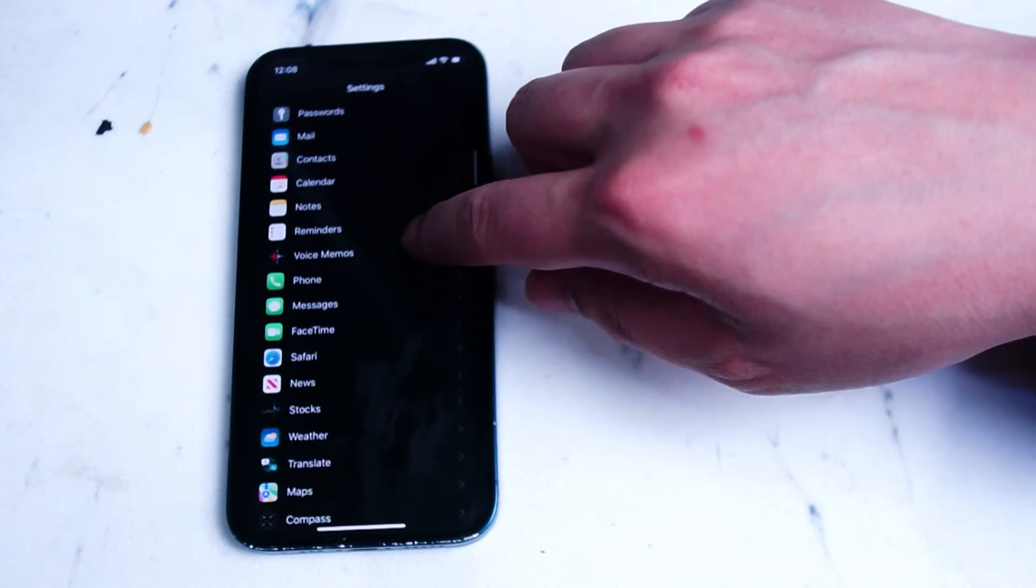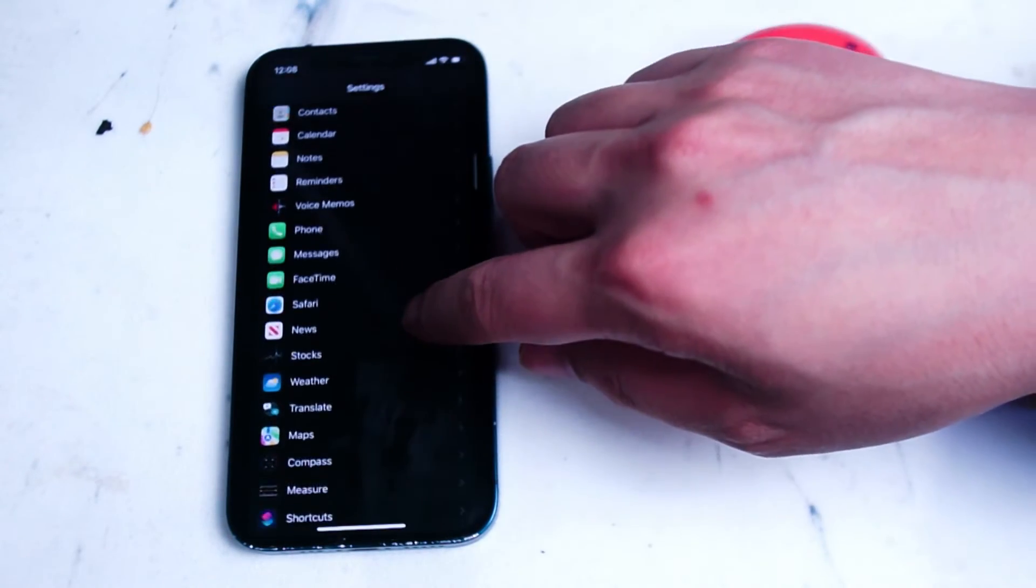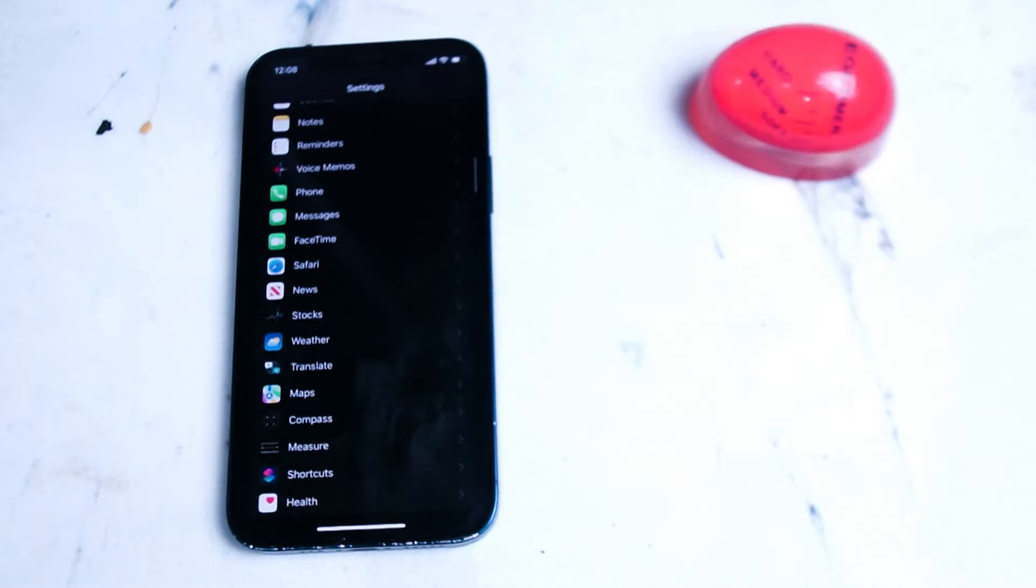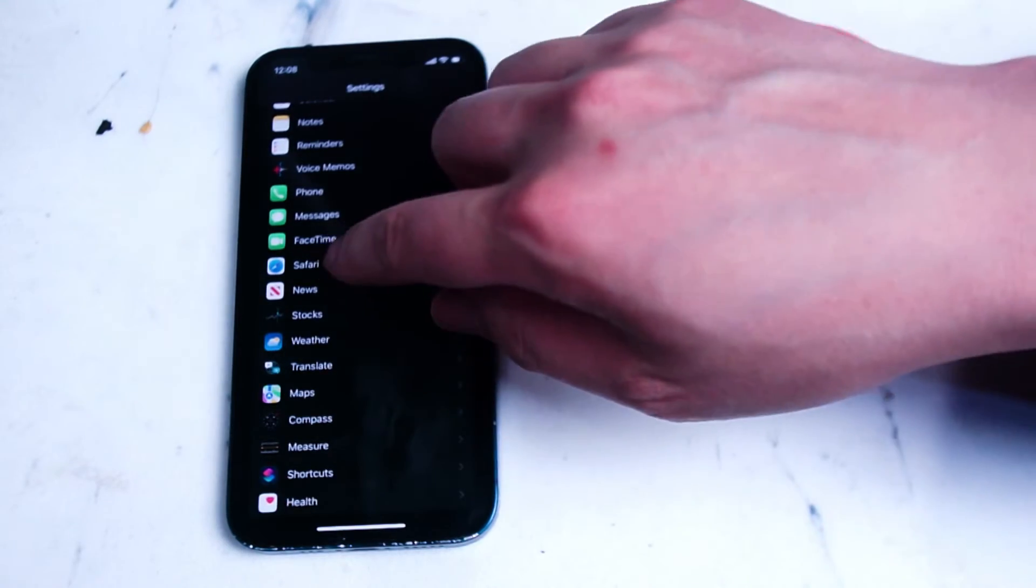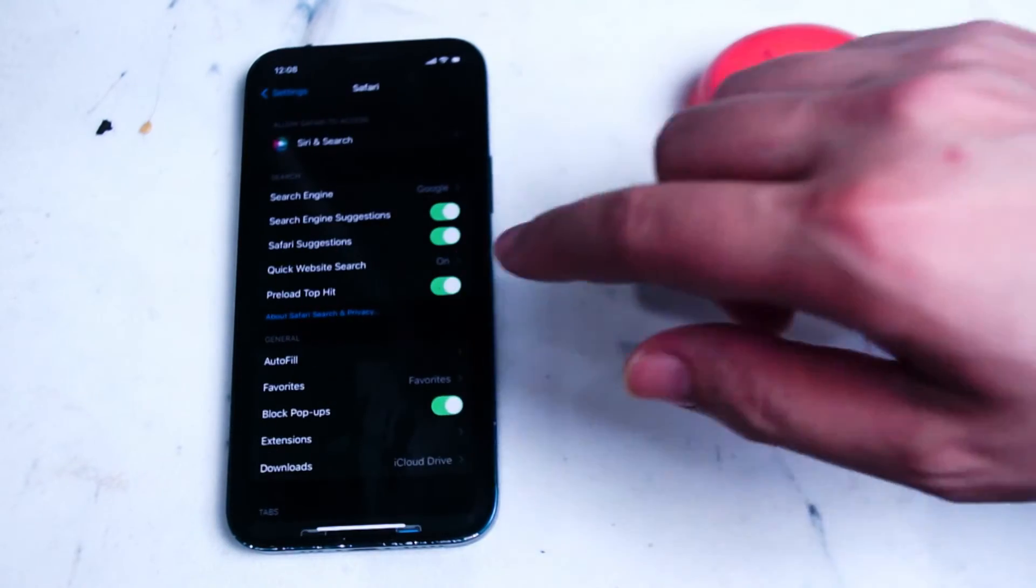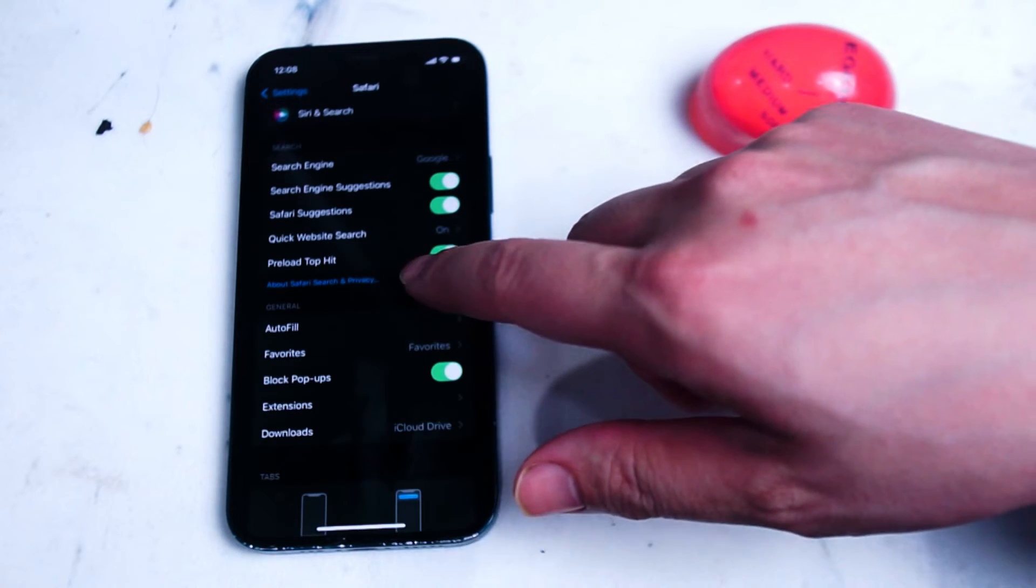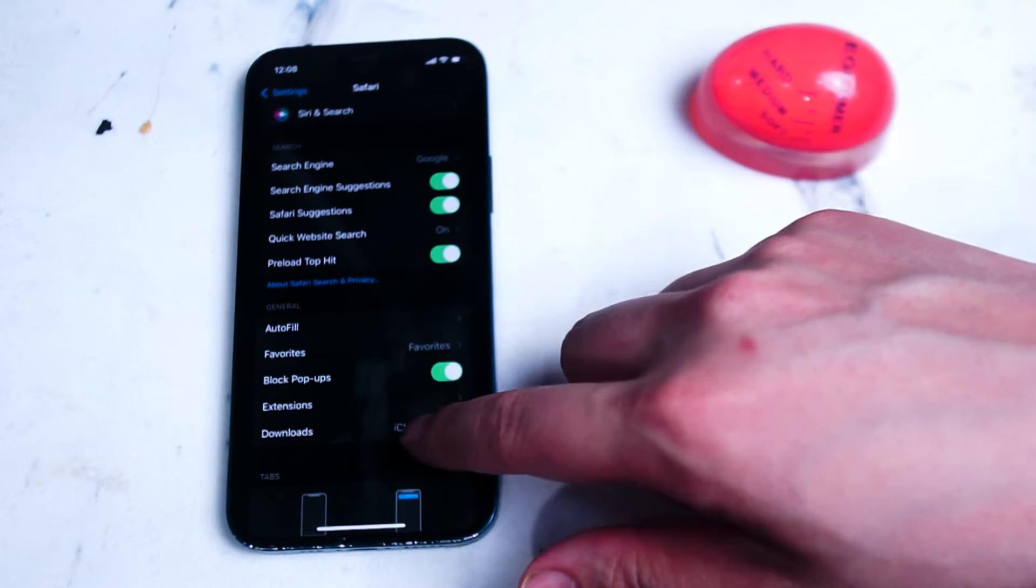From your settings app you want to scroll down until you see Safari and then from there you have the options available for you on your iPhone for Safari.